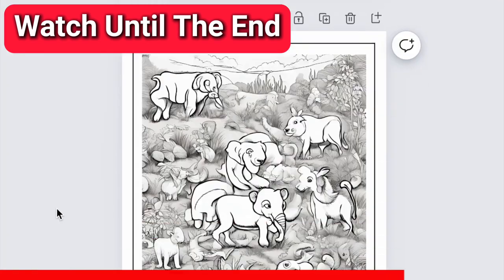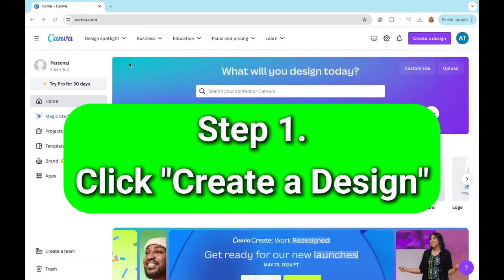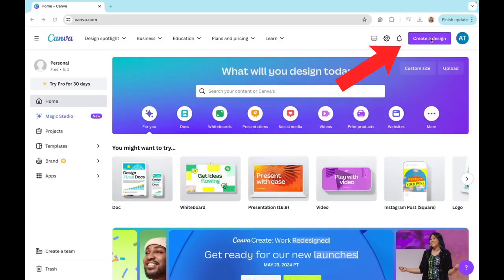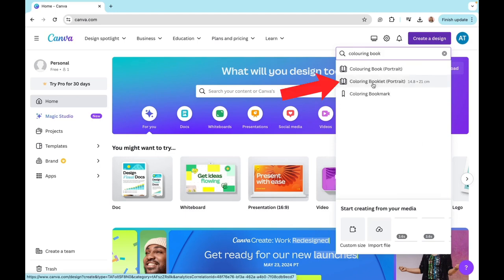Make sure to watch until the end so you don't make any mistakes. The first thing you want to do is click on create a design. Then search for coloring book and click on the one that says portrait.